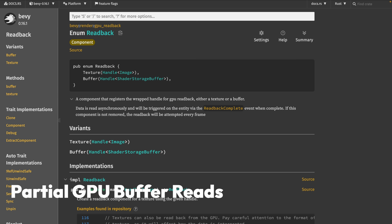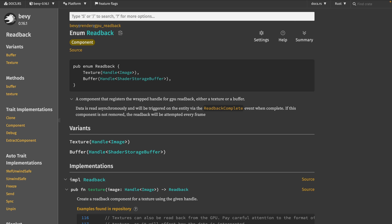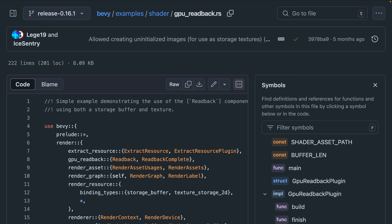Using the readback component allows reading information from the GPU, such as an image or a buffer. You can see how this is currently used in the shader GPU readback example. Be sure to check the release 0.16.1 branch if you're looking for what it looks like in the current release, and the main branch if you're looking for this new functionality.